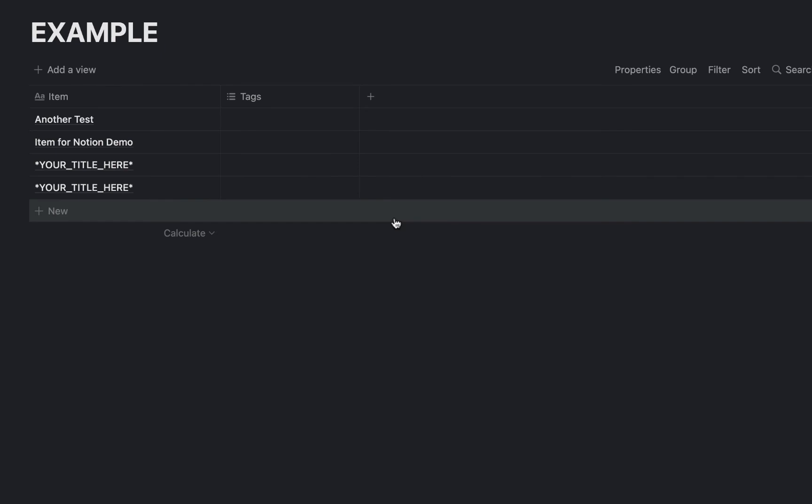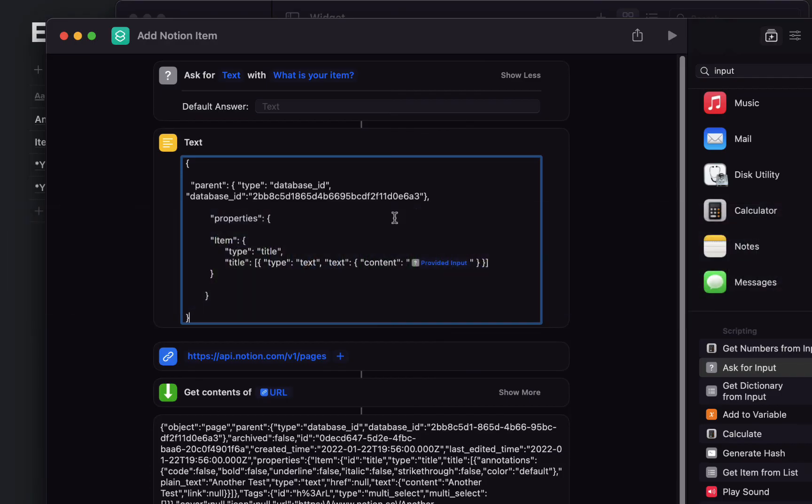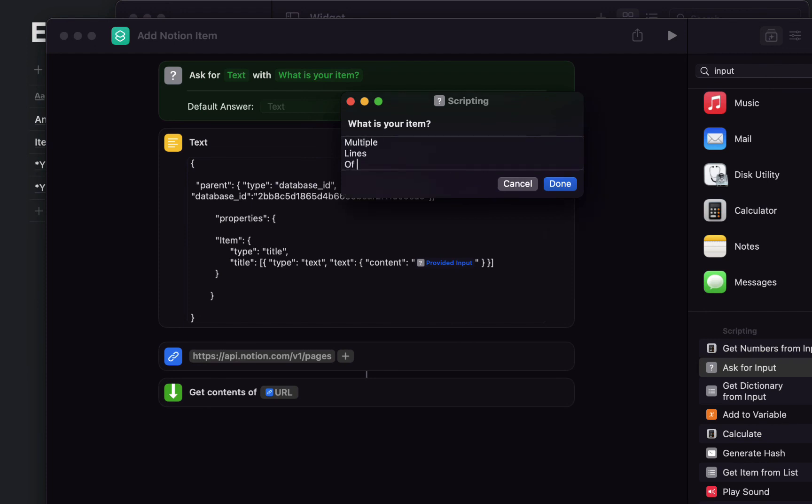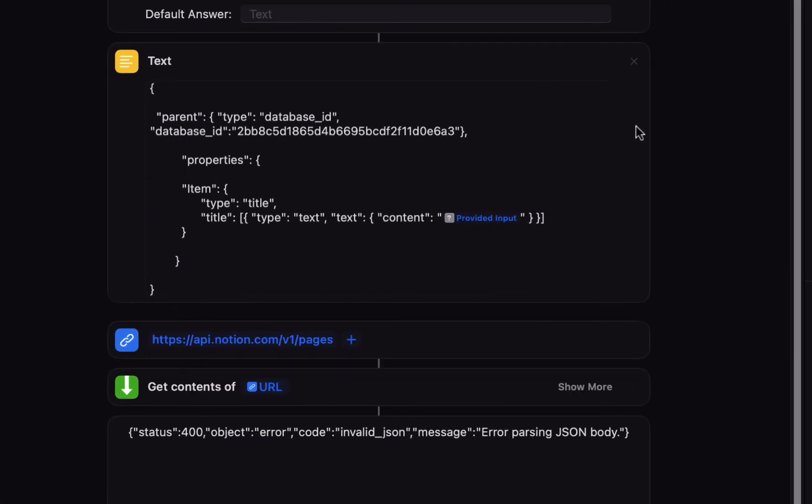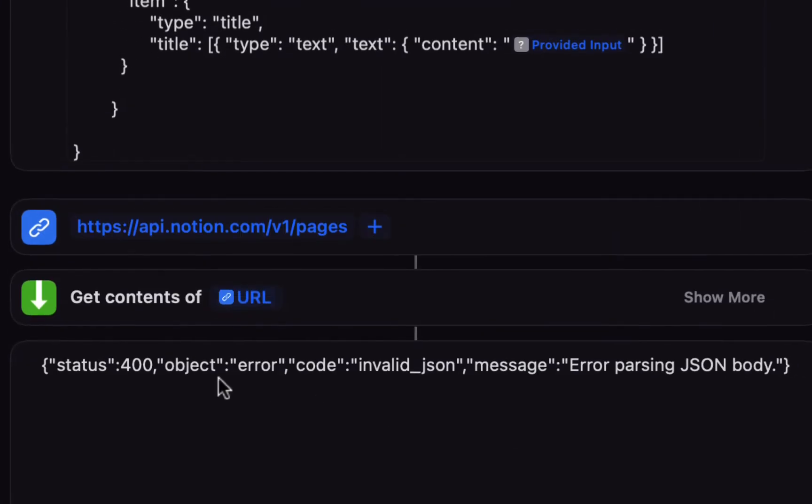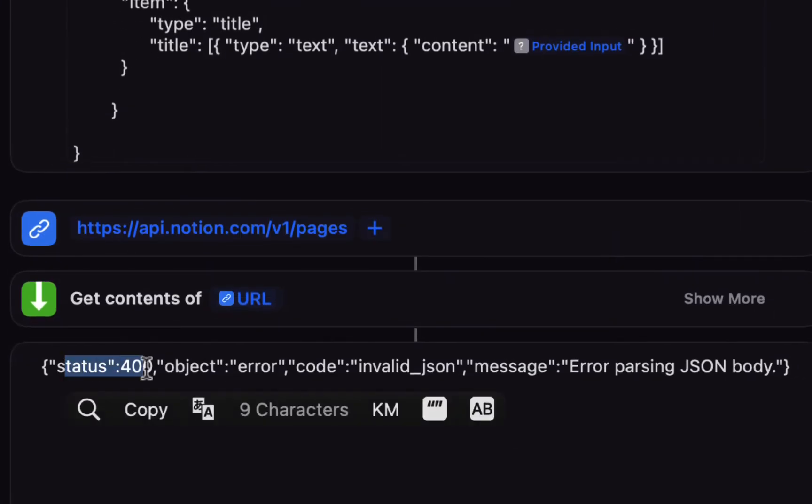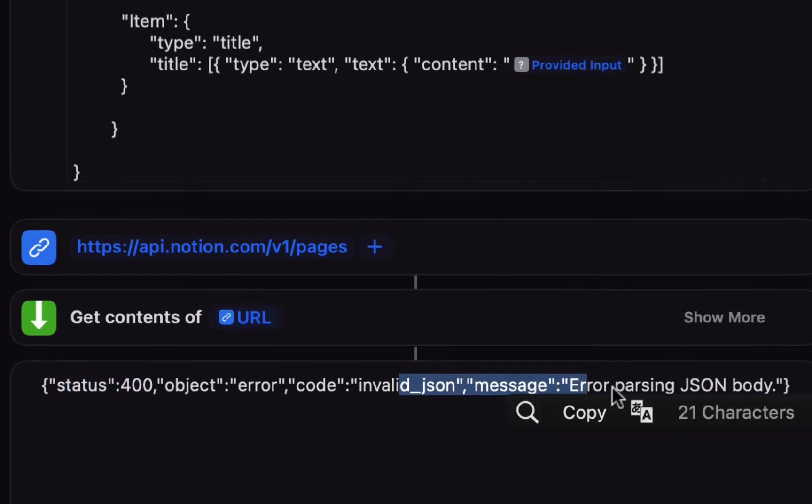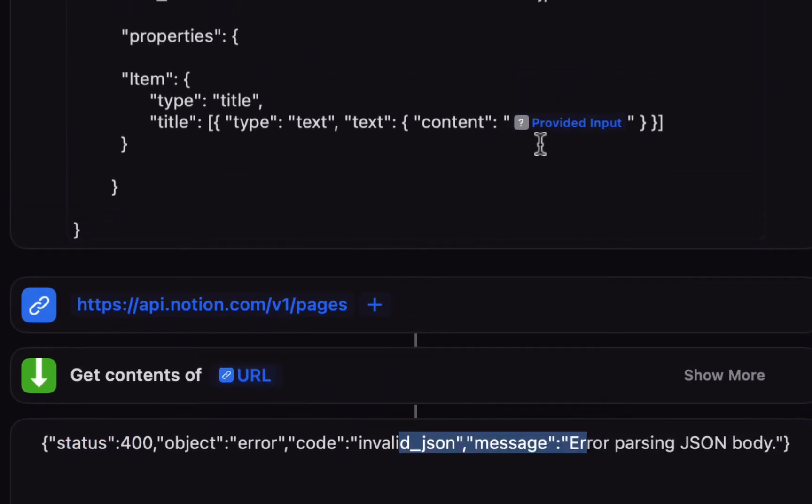Now just a note for some of the things that might go wrong with this. If you run this and you have multiple lines of text and we hit done, you can see there's an error code invalid json. That's because it doesn't like line breaks in this provided input, so this works so long as you provide a single line of text for your item.